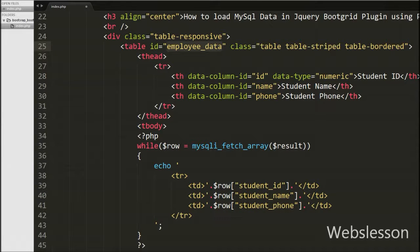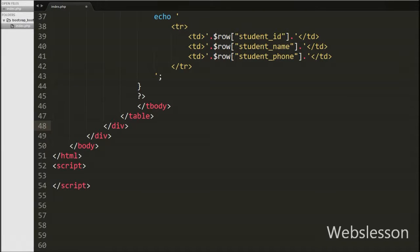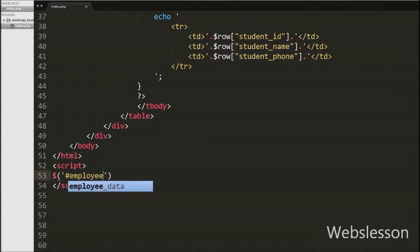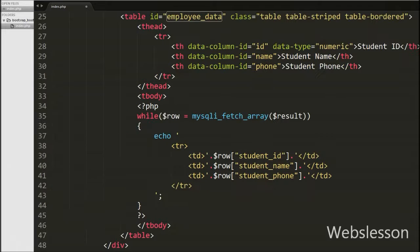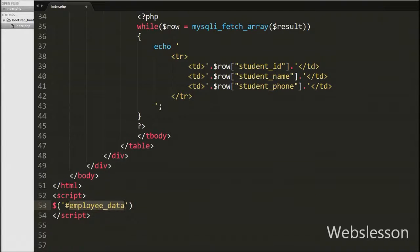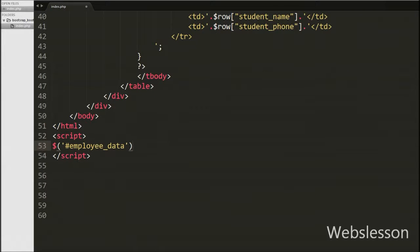Now we want to initialize Boot Grid on this table, so we go to the jQuery code section and write $('#employee_data').bootgrid(). This is the ID of the table where we printed all student data, and this method will initialize Boot Grid on the employee_data table. Our code is now ready to load MySQL table data into Boot Grid using PHP script.